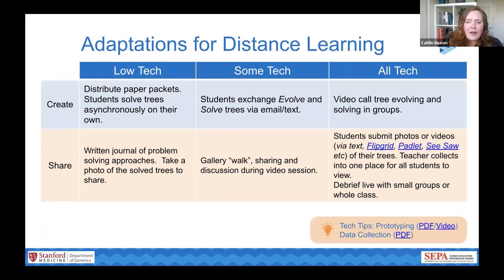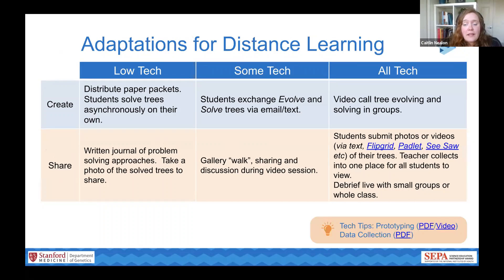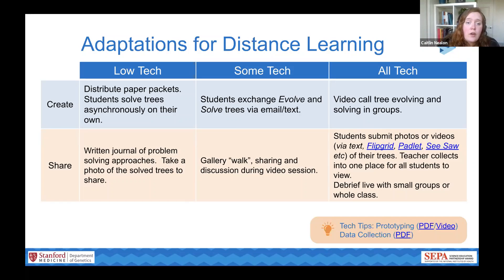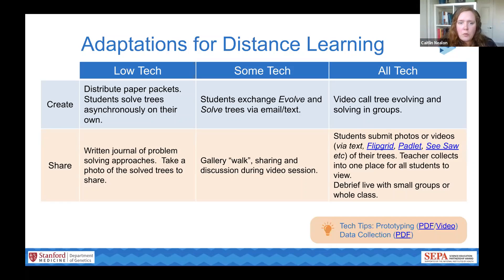We ran into a few limitations of doing this as a distance activity today. But you can still adapt this activity to a distance classroom, whether distributing low-tech paper options — great if students have limited internet connectivity and can work through problems asynchronously — or having students work together in groups while problem solving. We recommend that students do problem solving in pairs at minimum so they have somebody to bounce ideas off of and think things through.